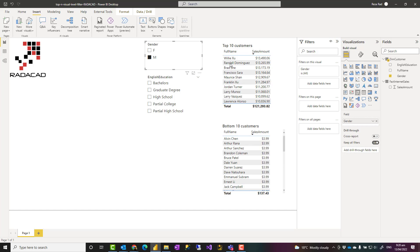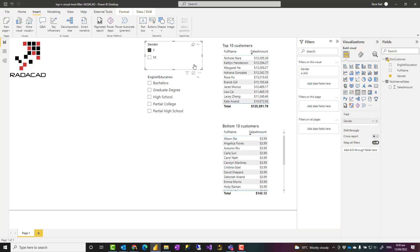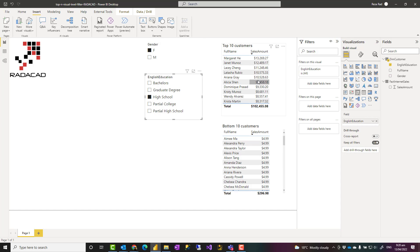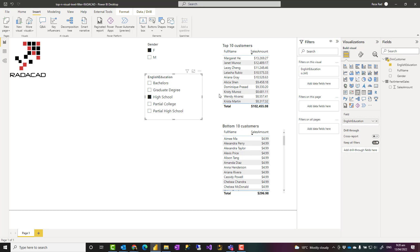For example, if I select male, this would be the top 10 male customers and the bottom 10 male customers, or top 10 female customers and bottom 10 female customers. I can go and select any of the other slicers and visuals as well, and it would apply that. So this means top 10 customers in the female category and high school, which are these top 10.